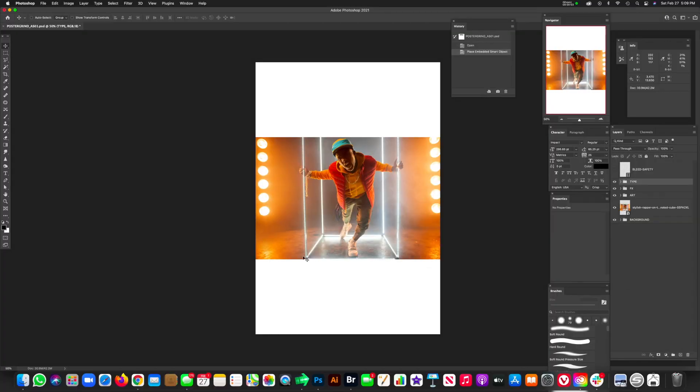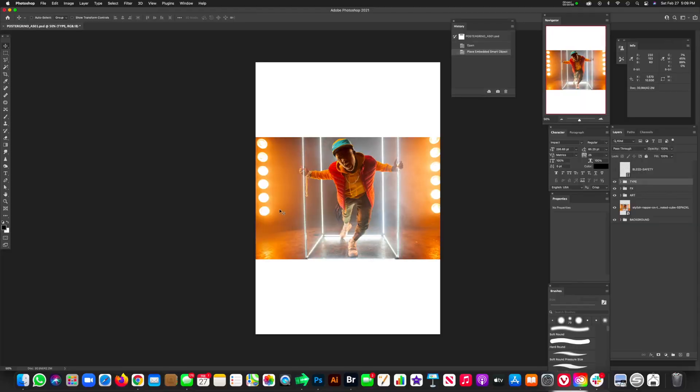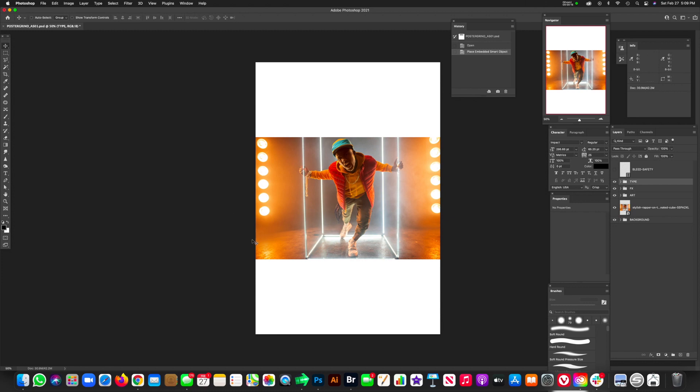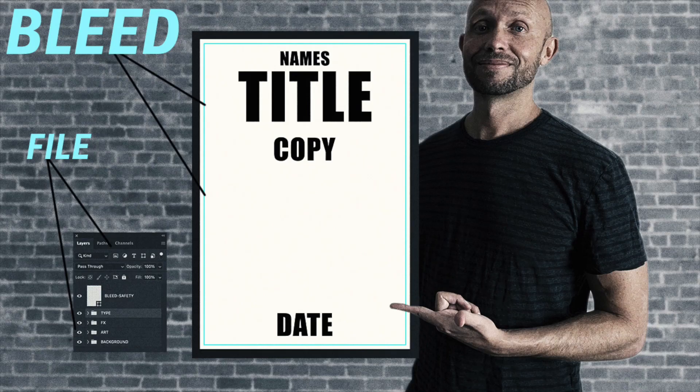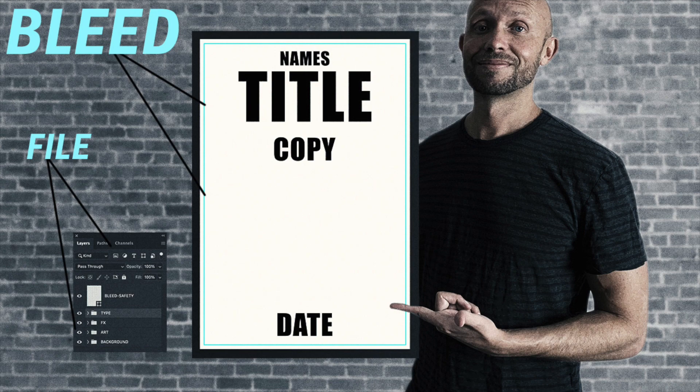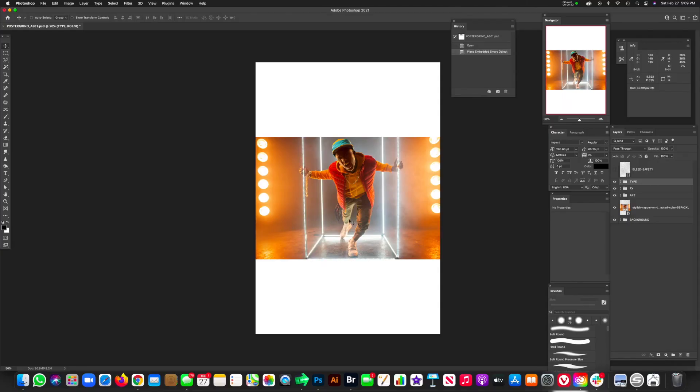All right guys, go ahead and fire up Photoshop, let's get to work. All you're going to need at this point is a template or canvas to work with. If you are new to this channel, then I highly recommend you go check out the professional poster template - how to create it with bleeds and the way I organize my files with type, effects, art, and a background group. But I digress, let's get into this tutorial.